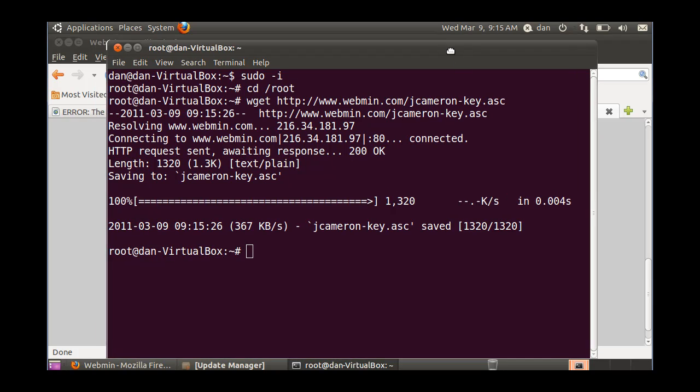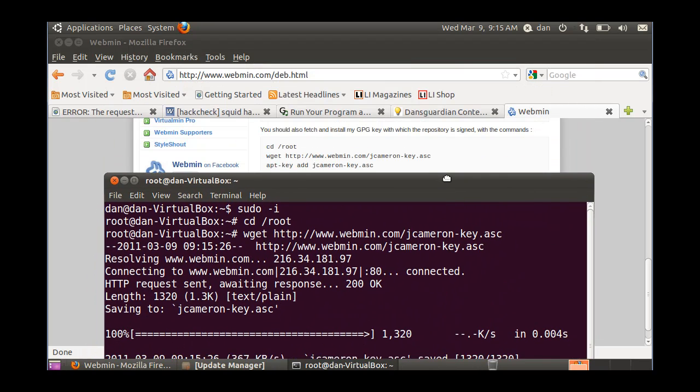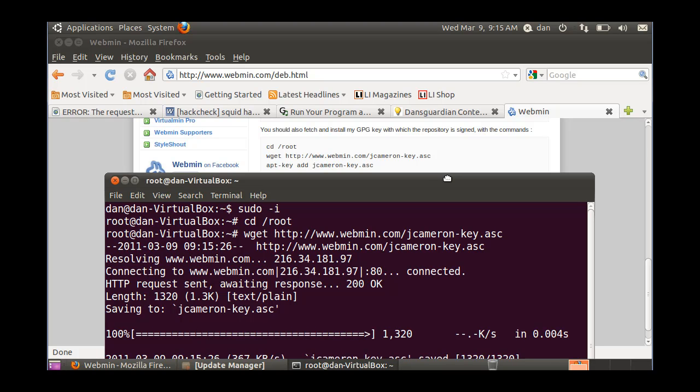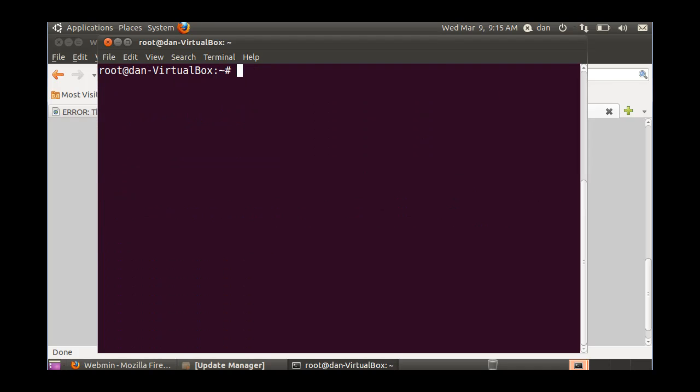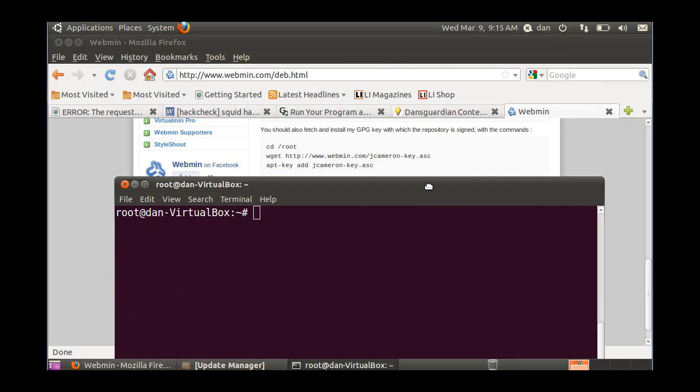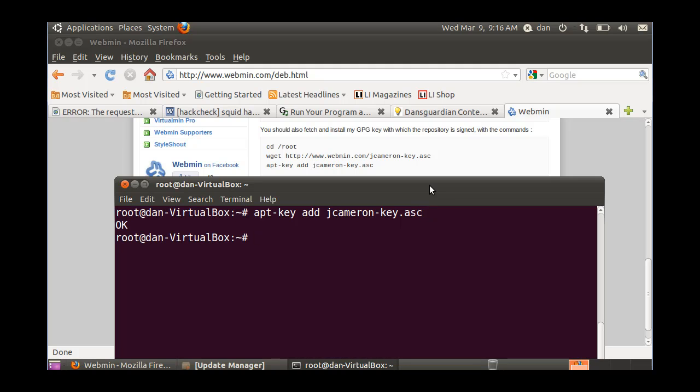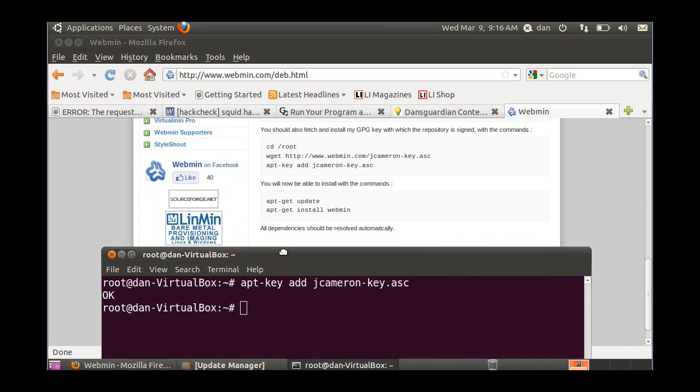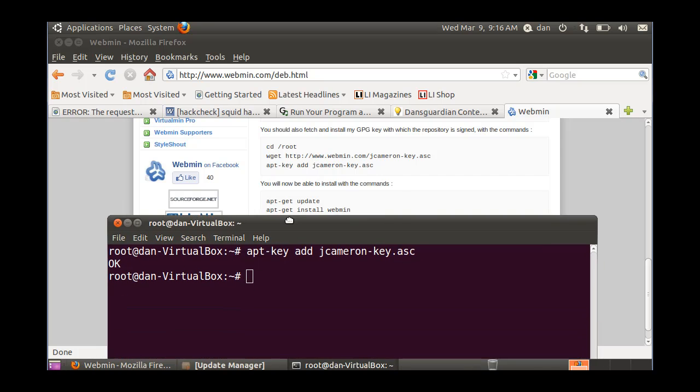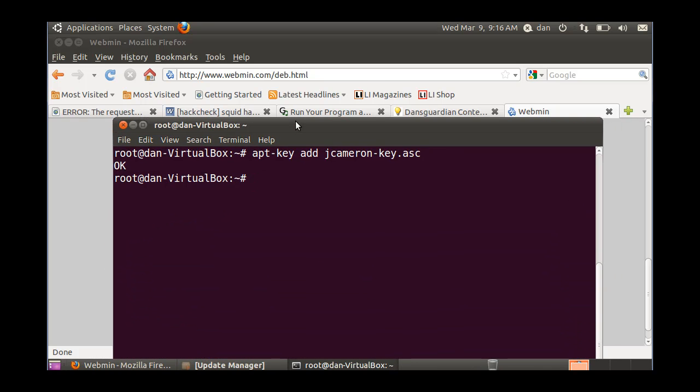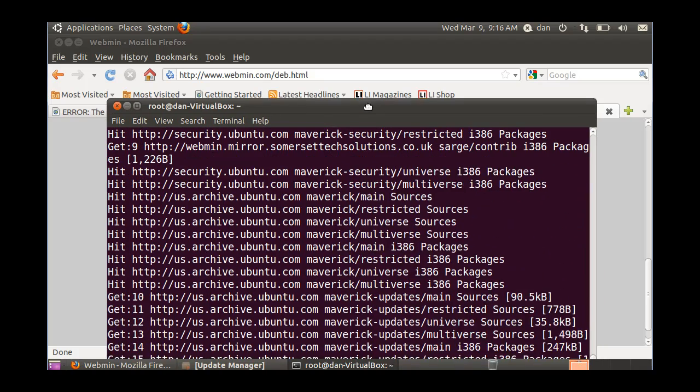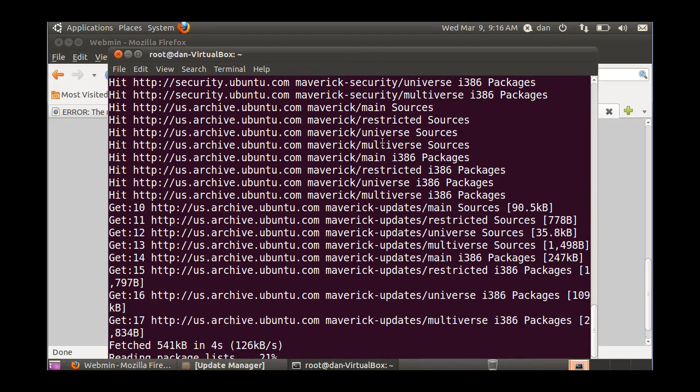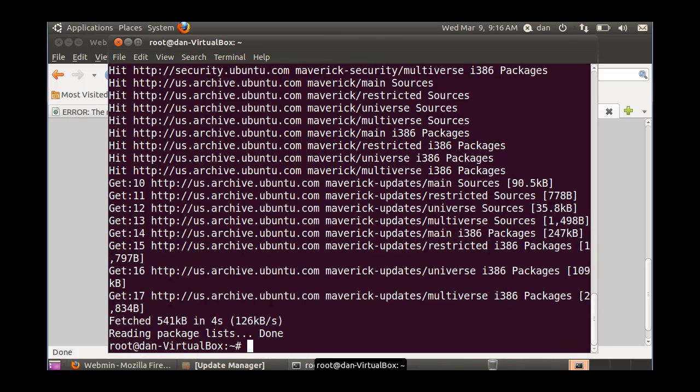Then the next command is an apt key. I'll just do a clear so I can copy the code here. apt dash key add j Cameron dash key dot ASC. And I get a message response okay. That looks good. And now that I've done that, all I've got to do is do an apt get update and an apt get install webmin. So, apt dash get update, which will update my repositories. Alright, there it goes. Alright, done.